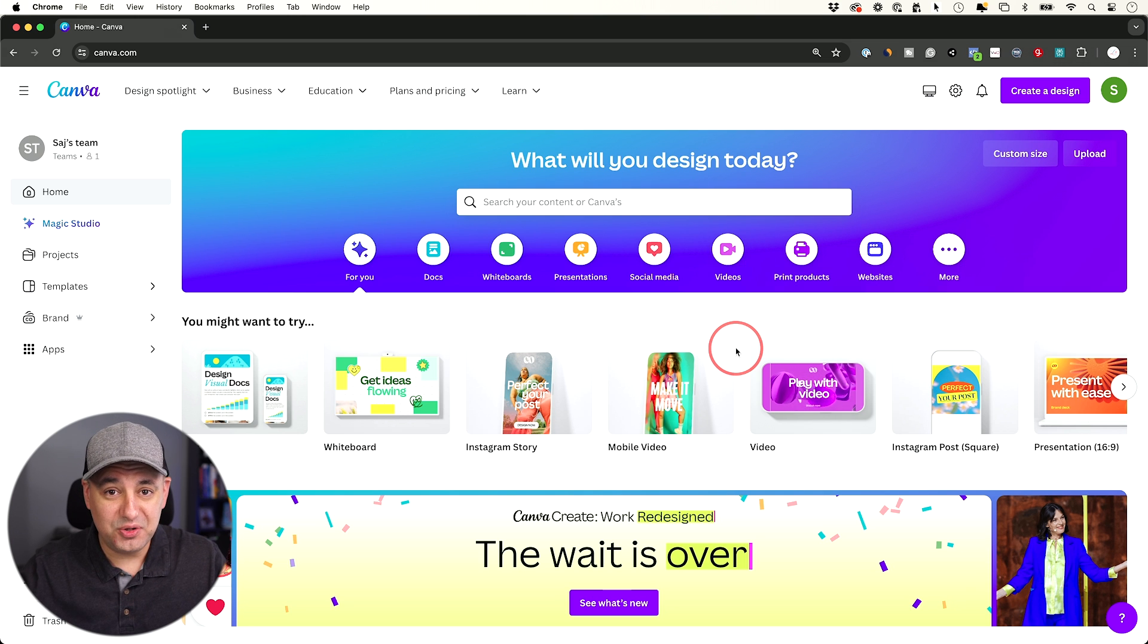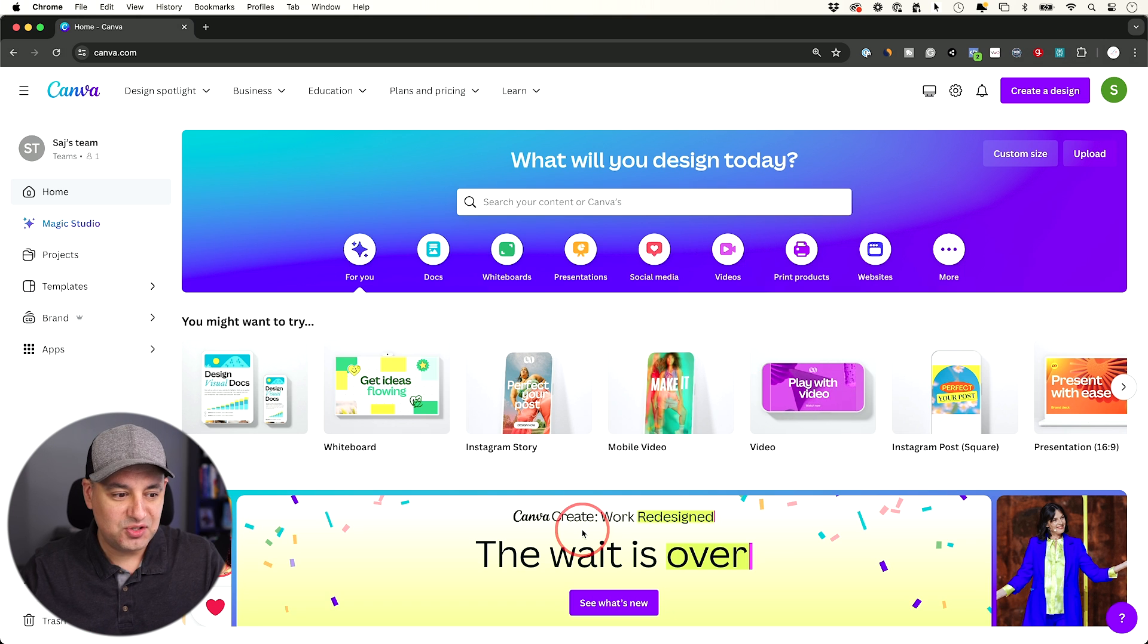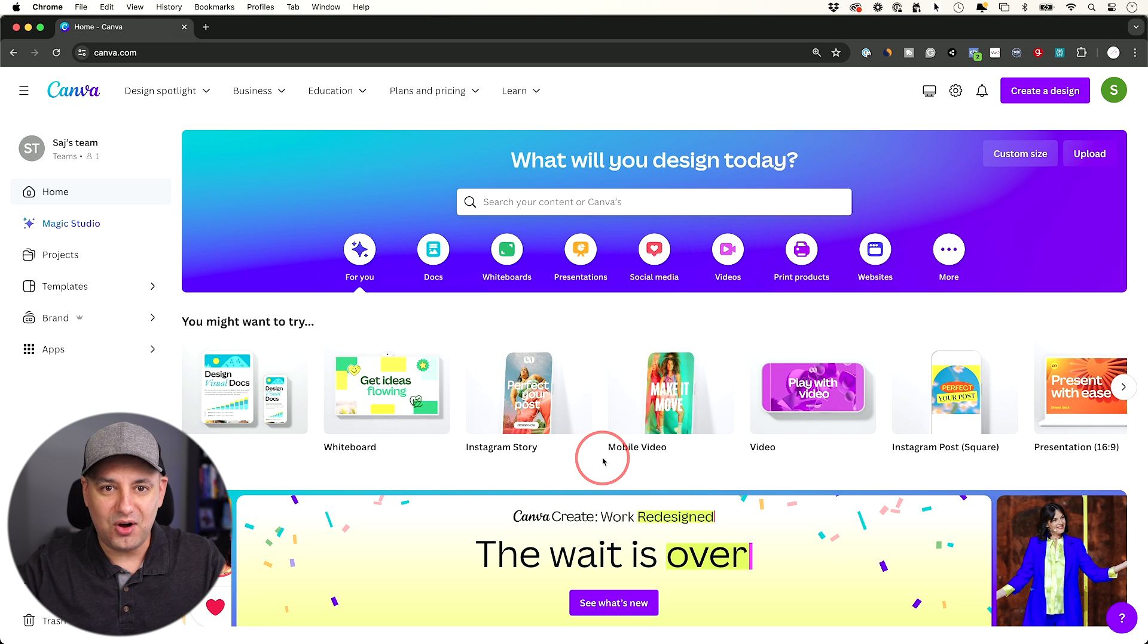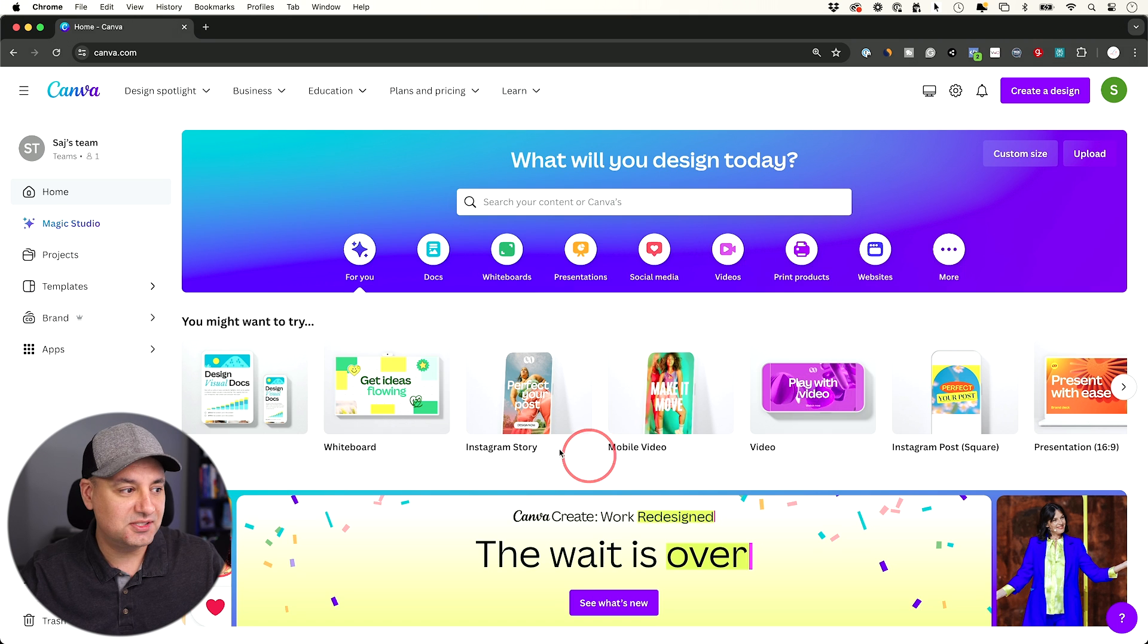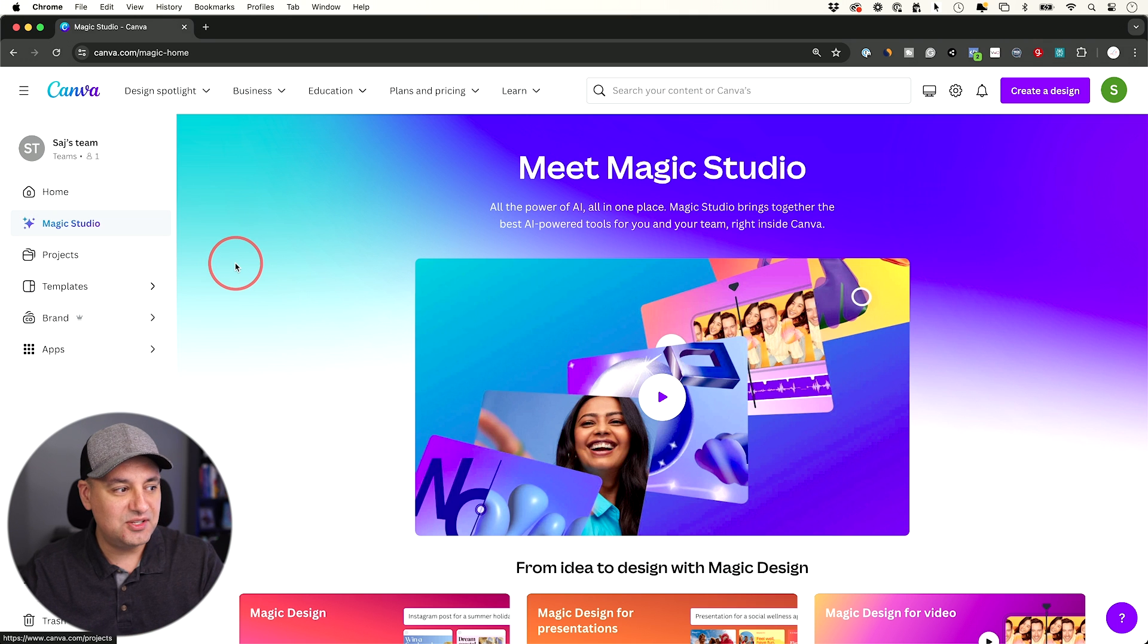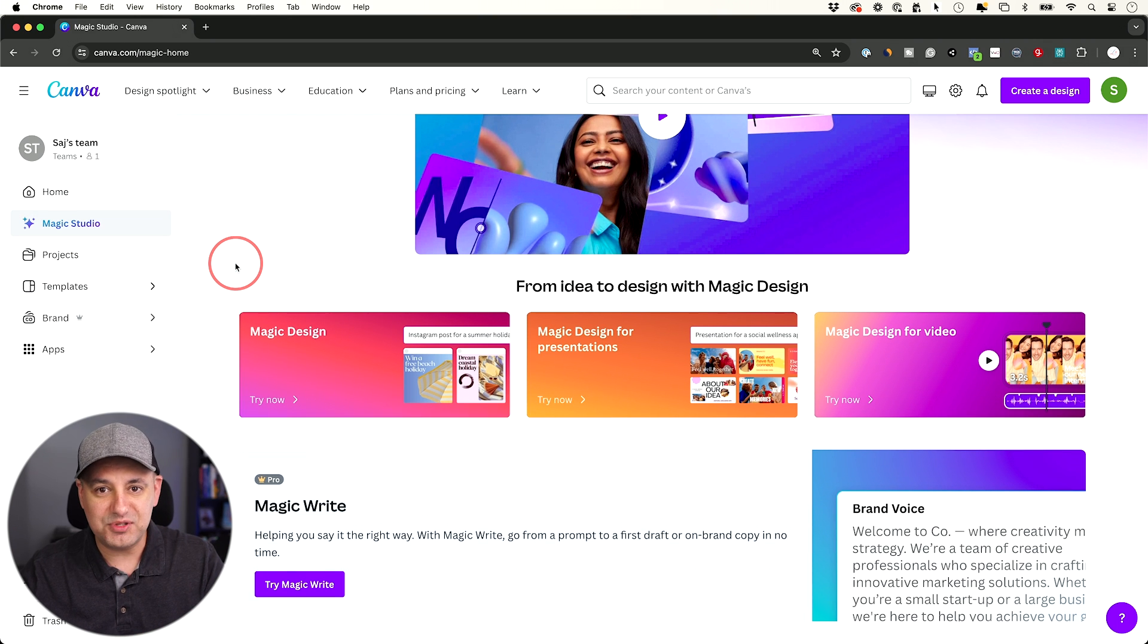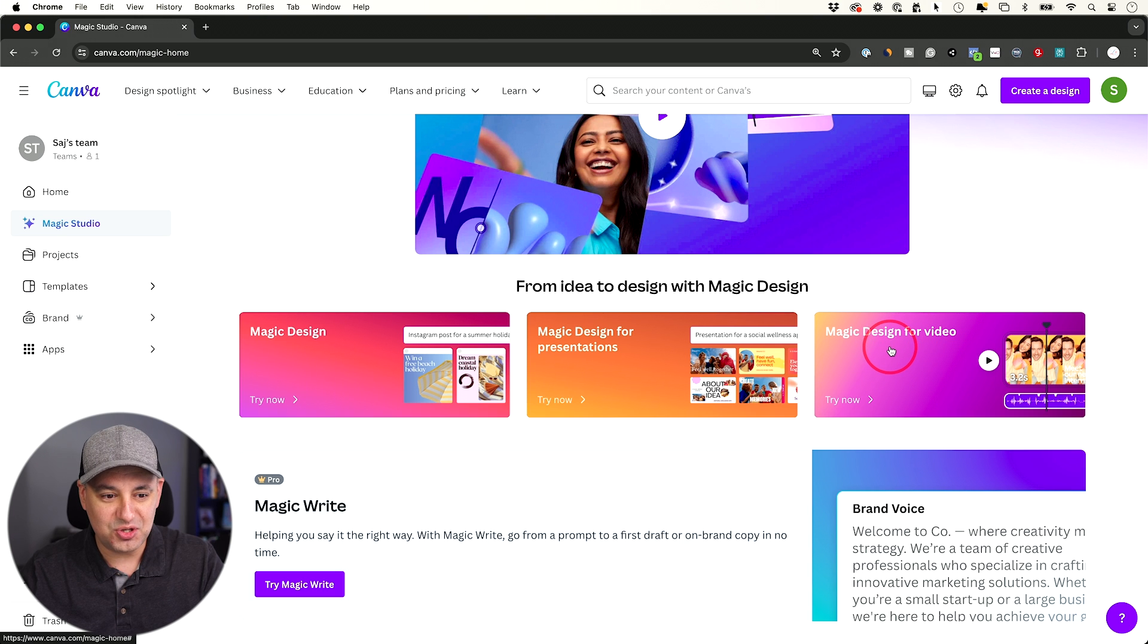The second tool I want to show you is something that Canva just rolled out this week. So they had something called Canva Create this week where they basically almost reinvented what Canva is. But some of these new AI tools they released in Magic Studio are just absolutely insane. This one right here, magic design for video.